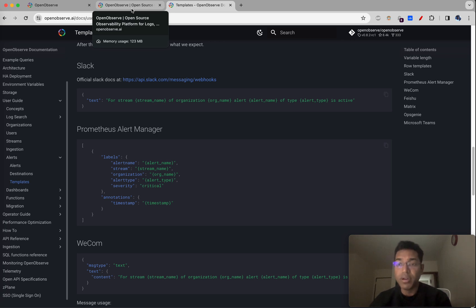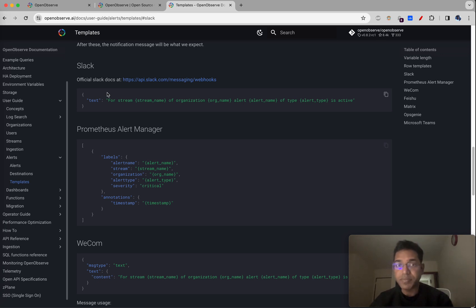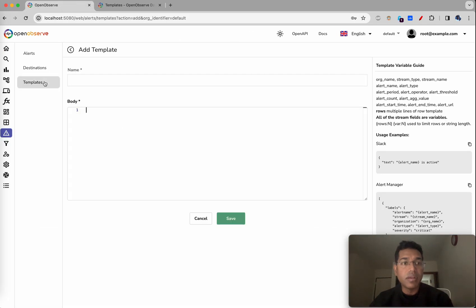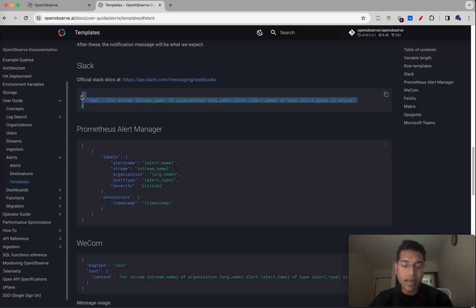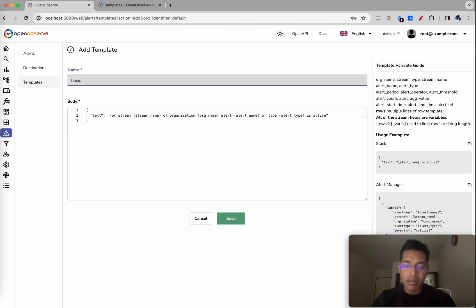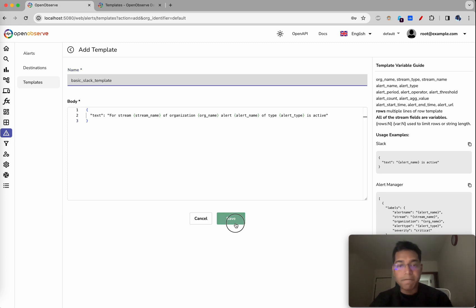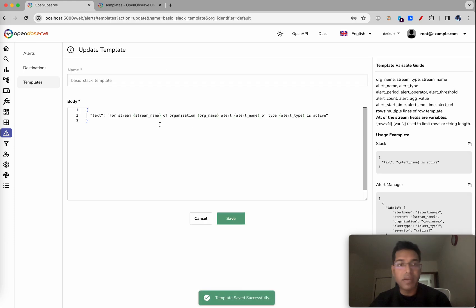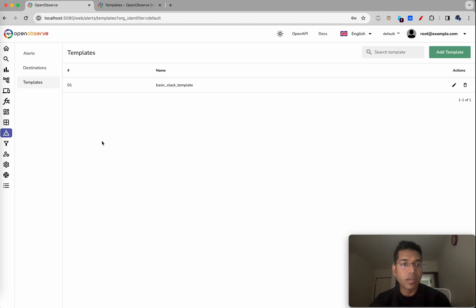What we'll do right now is create a Slack destination. Let's go to templates first and create a template. We can simply take this and use it, or for something more advanced, let's copy this one and paste it here. We'll call this 'basic slack template'. We have stream, organization, alert type, and alert active fields defined here. Now let's go to destinations.